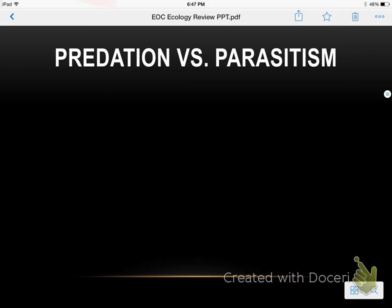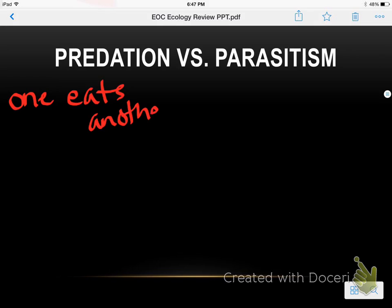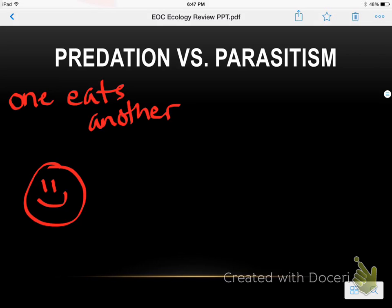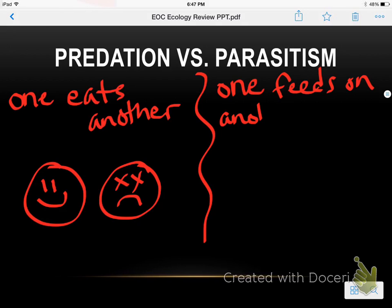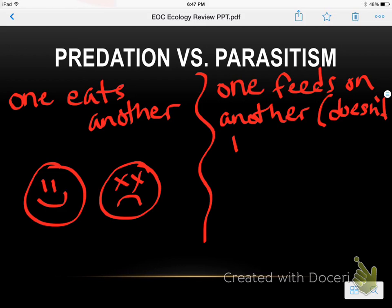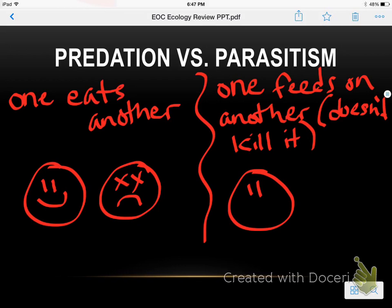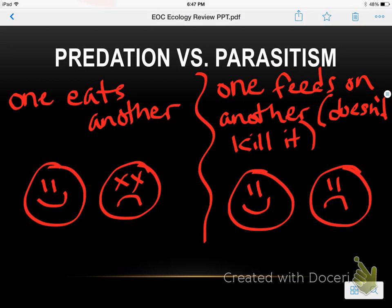Predation versus parasitism: predation is when one organism eats another — so you have one happy and one dead. Parasitism is when one feeds on another but doesn't kill it, because if it kills it, it loses its food source. So it doesn't want to kill it. This is like fleas on a dog — you have one that's happy, the flea, and one that's sad, the dog.